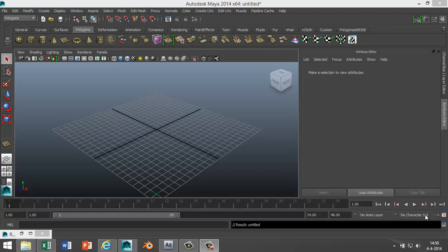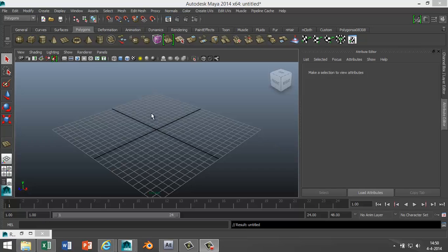Hi guys, welcome back. This is Mike Hermes from MH Tutorials, and today I want to address a question that I got from one of my subscribers: how to model barbed wire in Maya. So let's get started.